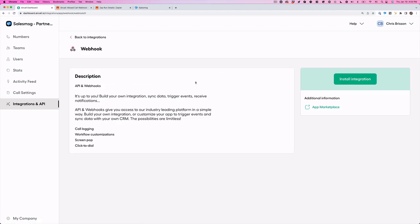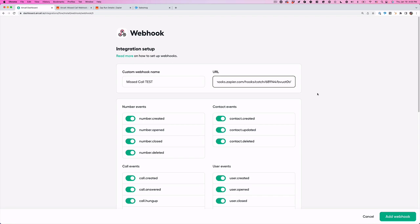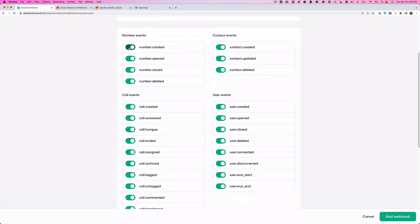Click on that, click install integration. Let's give this a title, I'm just going to call it missed call test. It's going to ask you for this URL, so go ahead and paste this in. The only event that we need is this call ended.